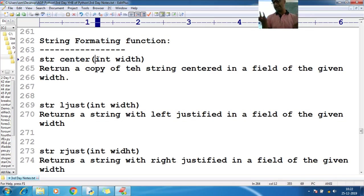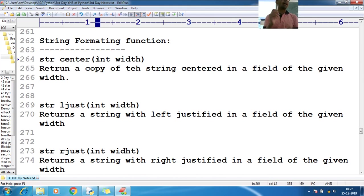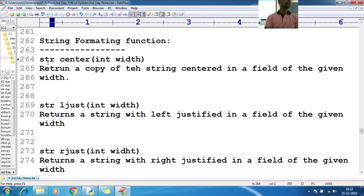The center function accepts a number of parameters as an int and will give a return type as a string.